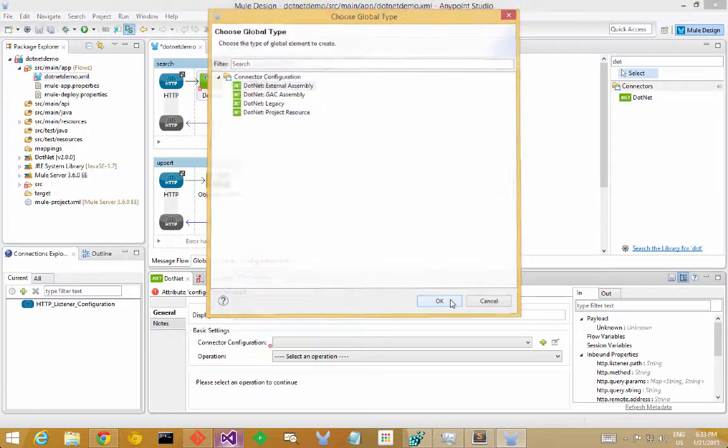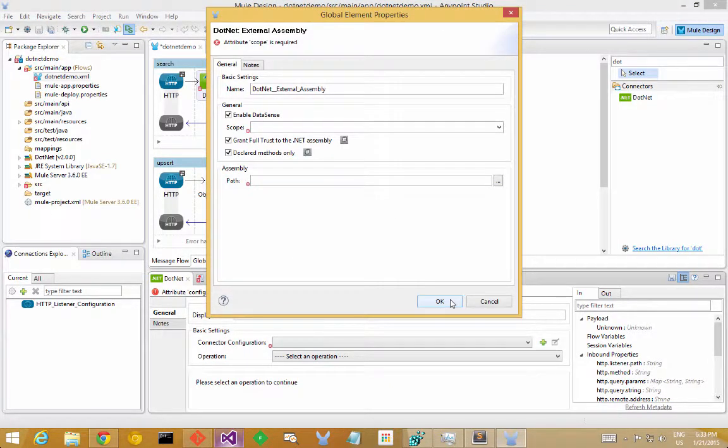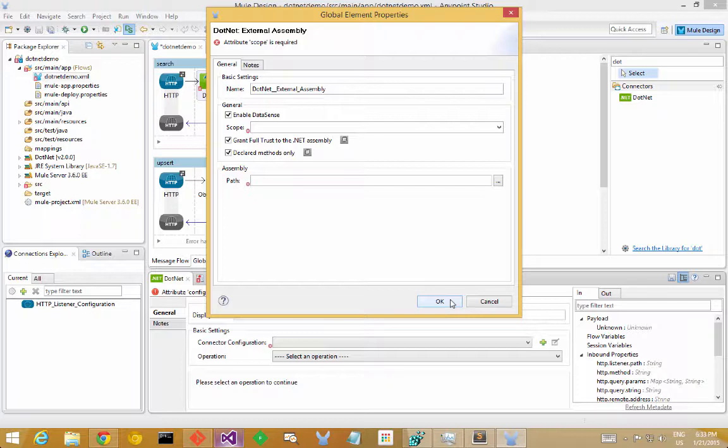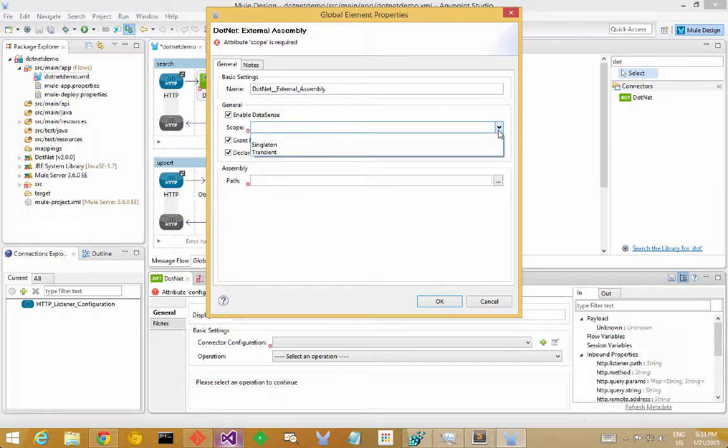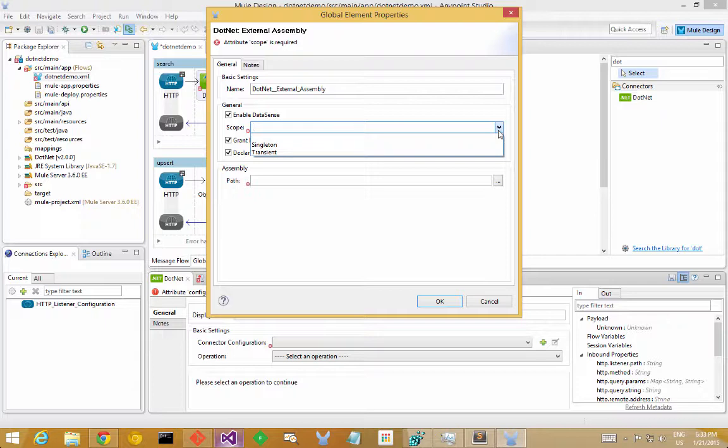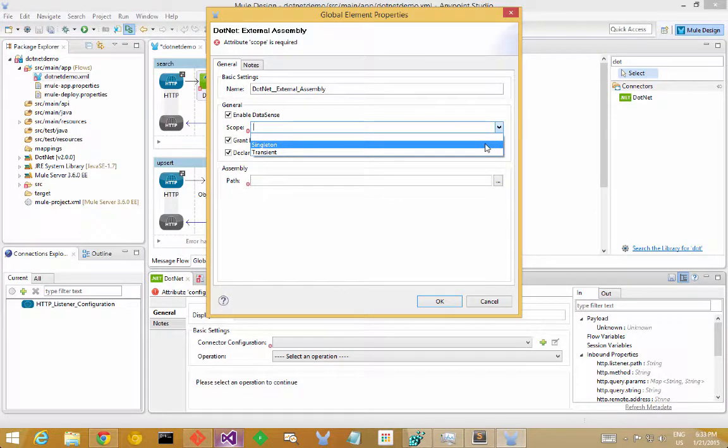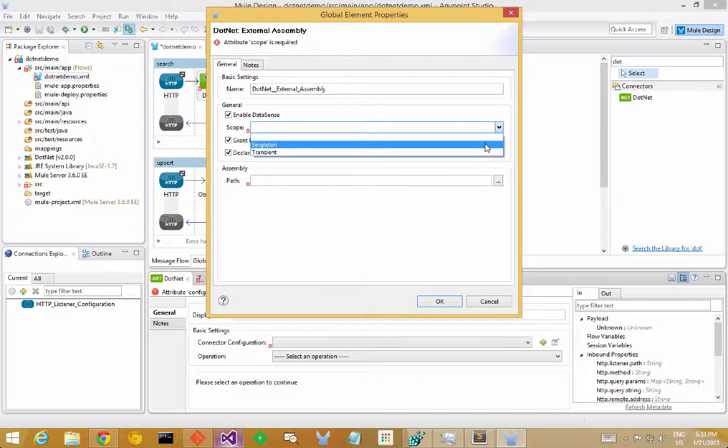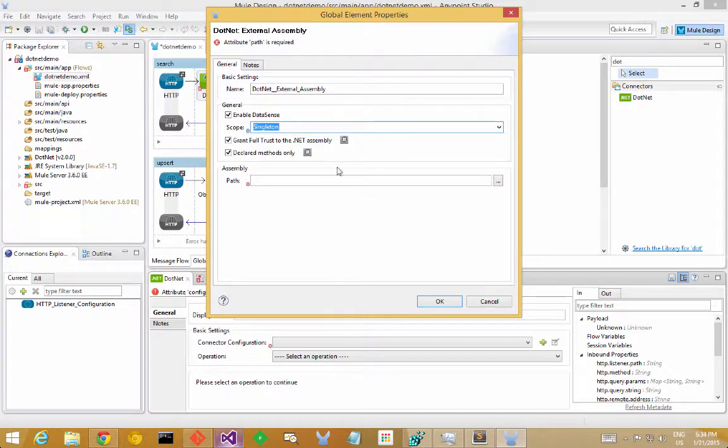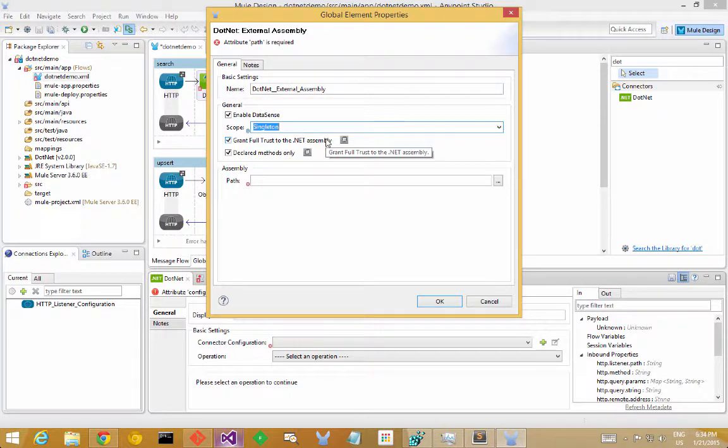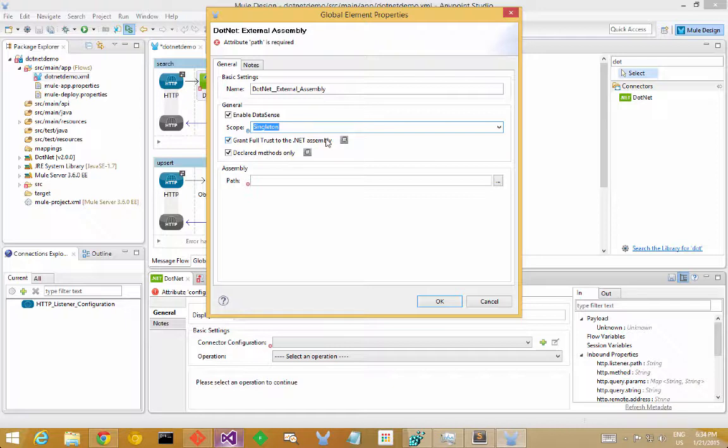So we select external assembly and are presented with another configuration dialog here, which lets me control some of the options around how the .NET code is going to be invoked. So using the scope property, I can control the instantiation model that's used to invoke my .NET code. In this case, I'm going to choose singleton because I know I'm not keeping any state in my classes. But if you do have classes that you need a new instance for every call, you can just select transient, and a new object instance will be created for every invocation. You also have an option here to grant the assembly full trust or limit it to a minimal trust sandbox. And that can be useful if you're running a third party assembly and don't know exactly what the code does. In this case, this is my code. I know it's safe, so I'm going to grant full trust.